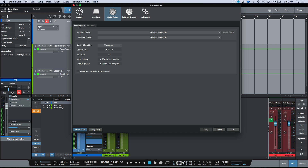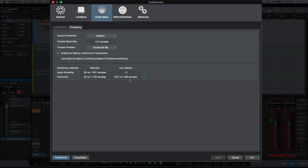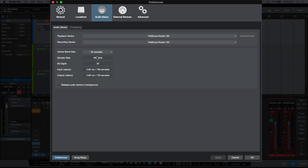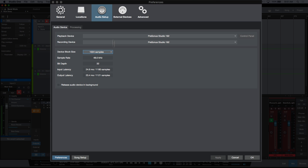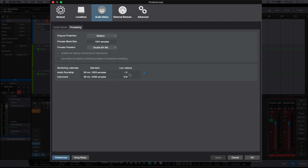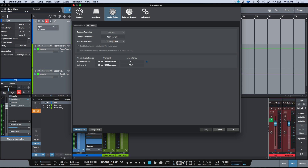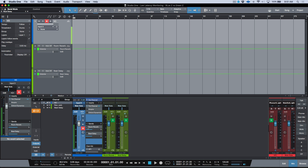Another thing worth mentioning: the 'around zero' low latency figure doesn't pay any attention to your device block size. For example, I could take my device block size and move it to 1024 — it's not going to matter. At 1024, if I go back into my processing tab, the low latency figure hasn't changed; it's still around zero. However, it is worth mentioning that if I engage the room reverb and beat delay, these would now have a pre-delay based on that buffer size, which might be too much.